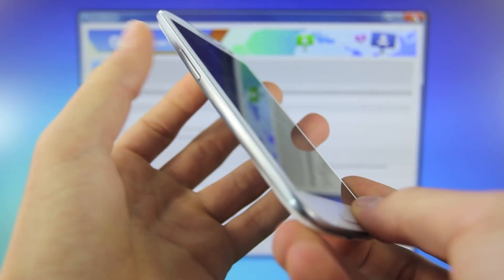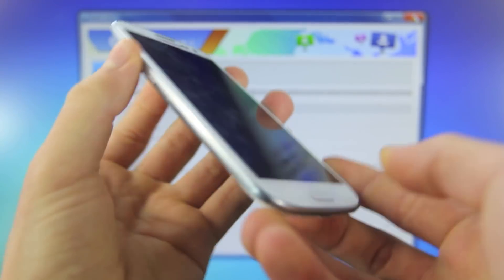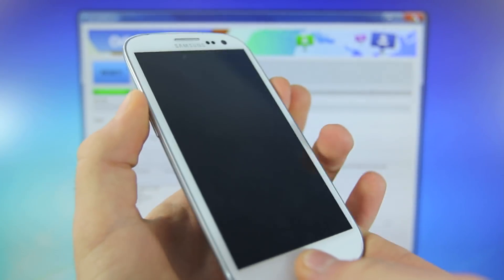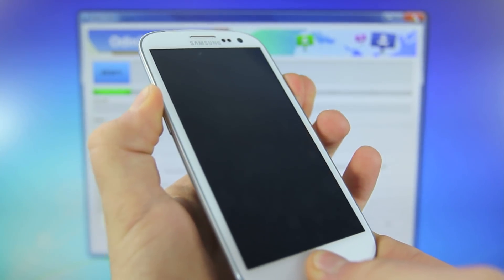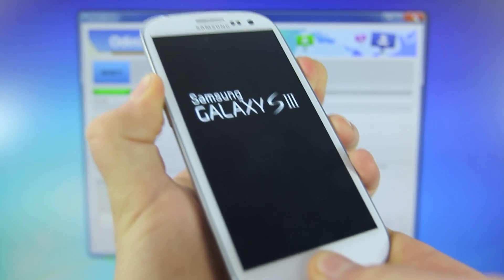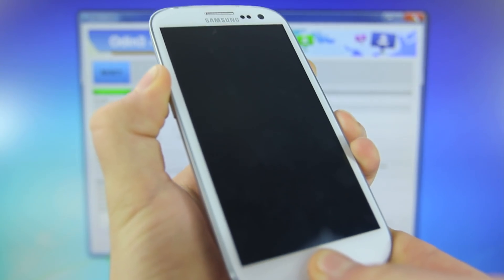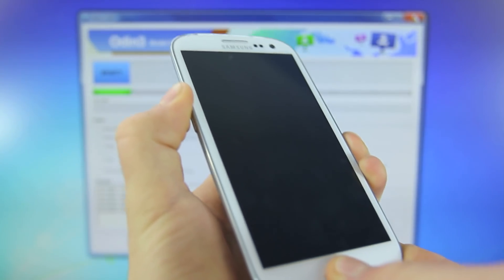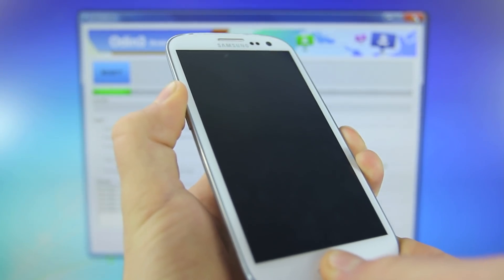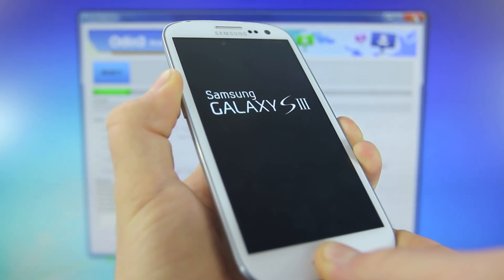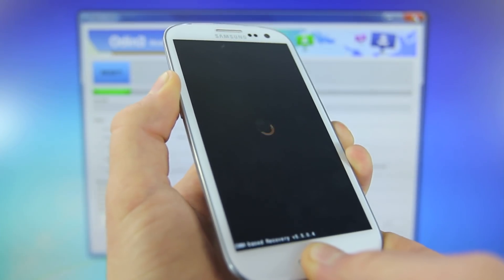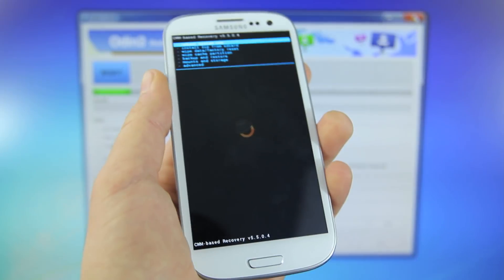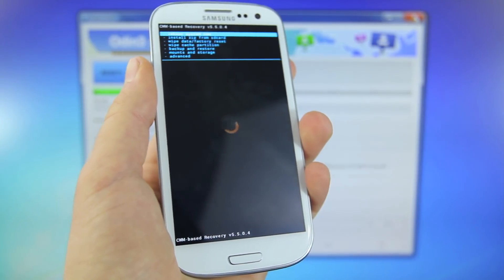And this time we're going to hold the volume up, home, and power all at the same time. So go ahead and do that. Once you feel your phone vibrate, you can click on the power button and continue holding the volume up and the home.